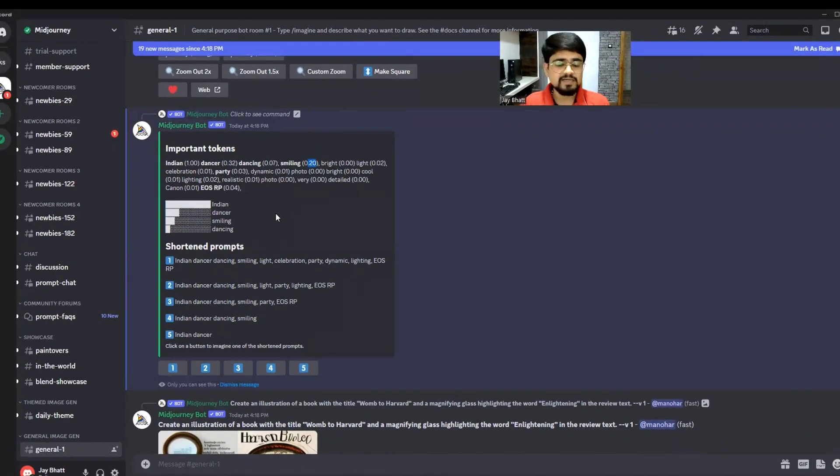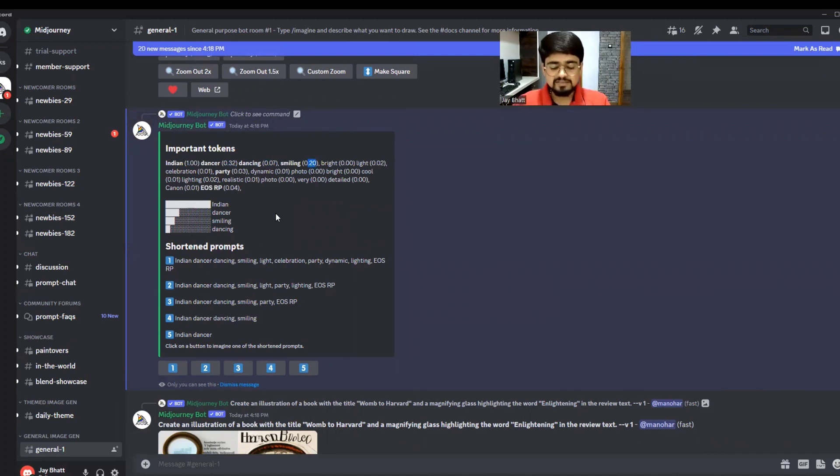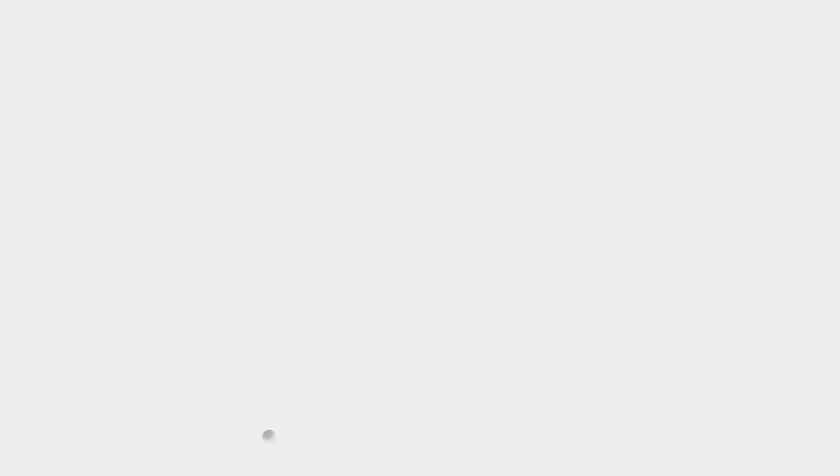This was all about the latest update. In the comment box, write down if you want a detailed video on each aspect of this MidJourney update. Thanks for watching, stay connected with B10X.